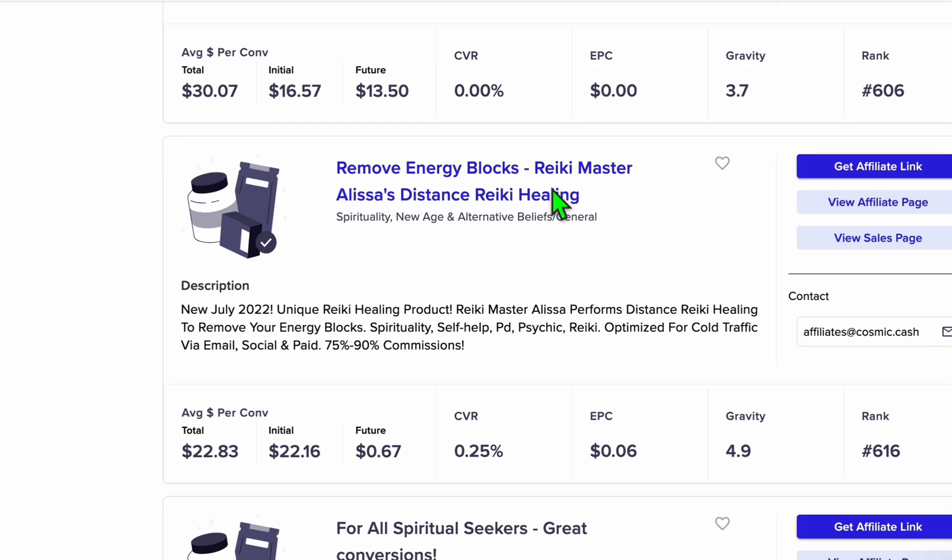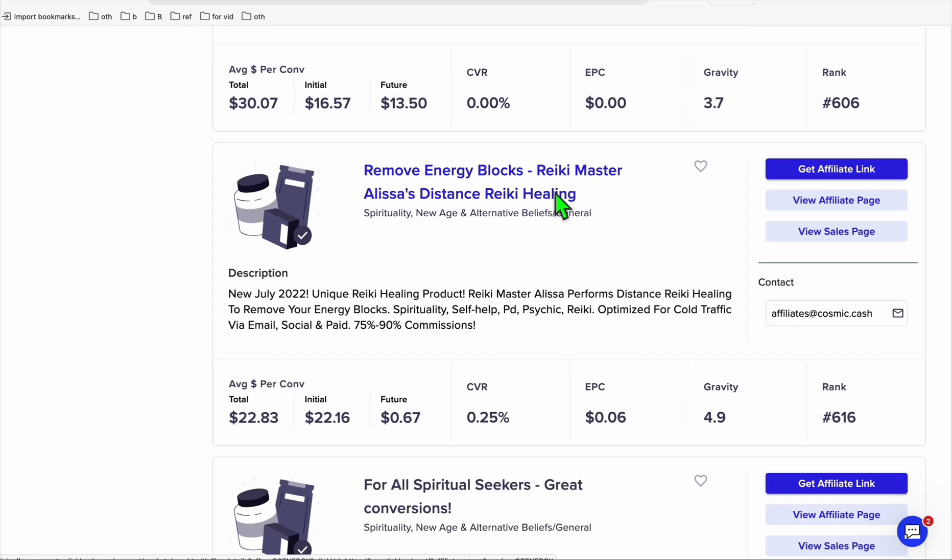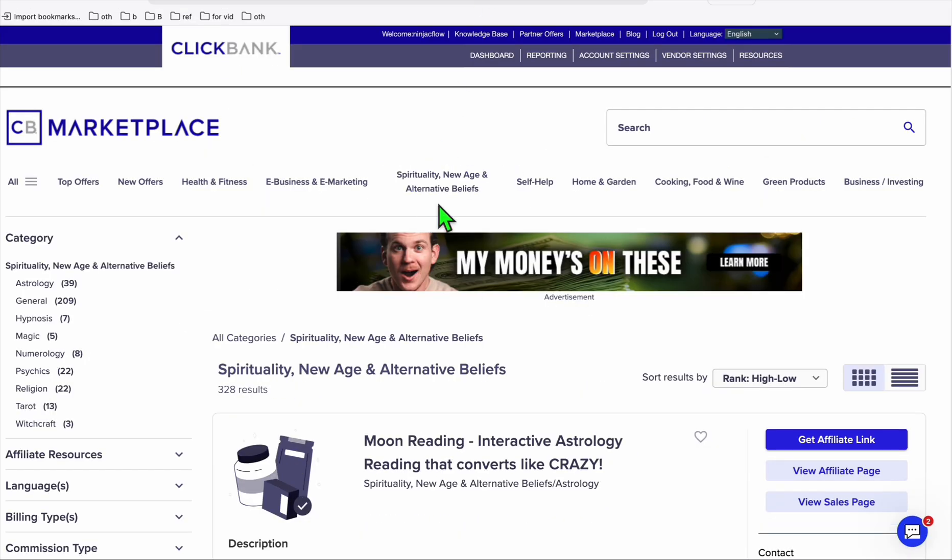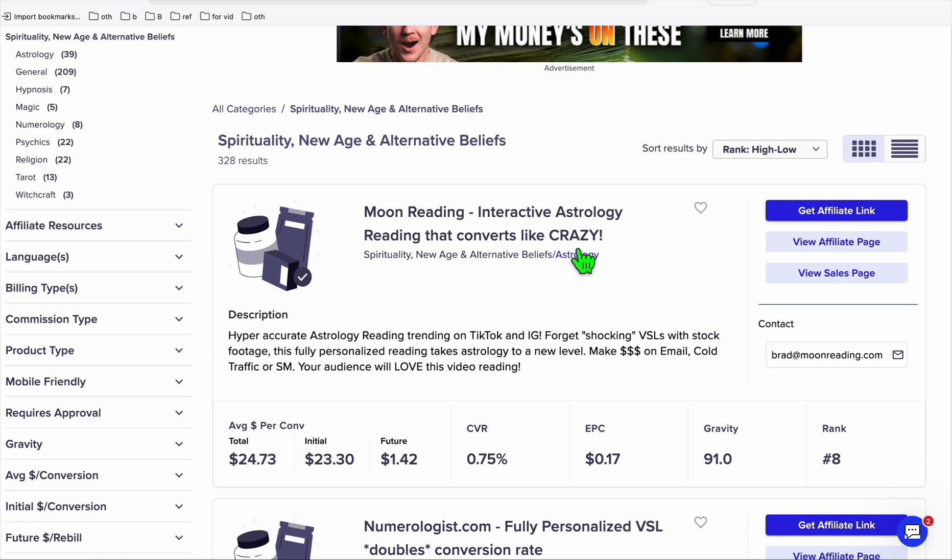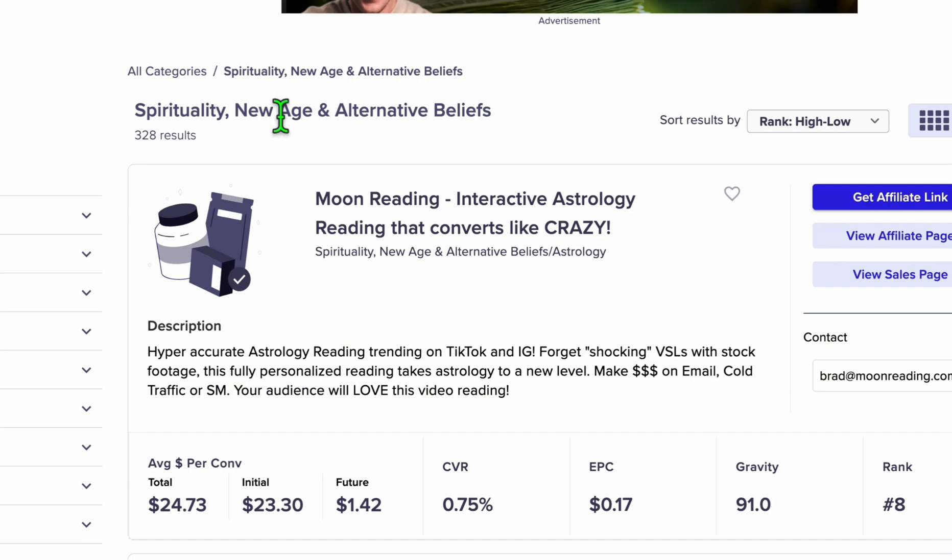Now to be able to build another directory and offer that related to ClickBank, I'm going to show you some examples. Here you'll see I chose the category spirituality, new age, and alternative beliefs.